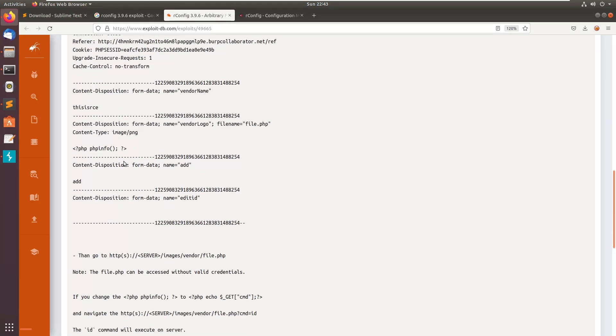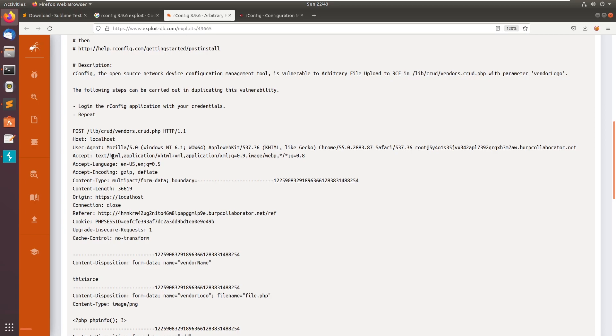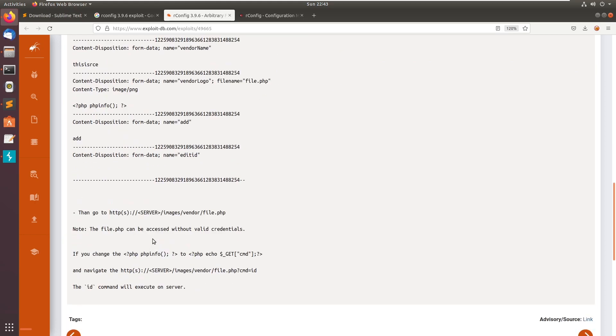You can see this is a normal POST request to the lib/crud/vendors.crud.php. The CRUD is the operation create, read, update, and delete. So we will be creating a new filename called file.php and it contains our PHP payload.